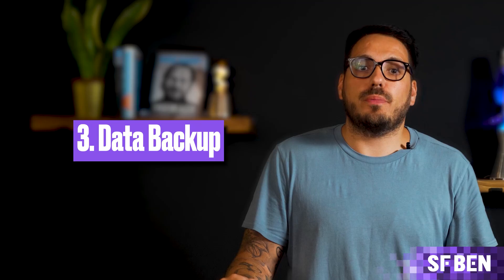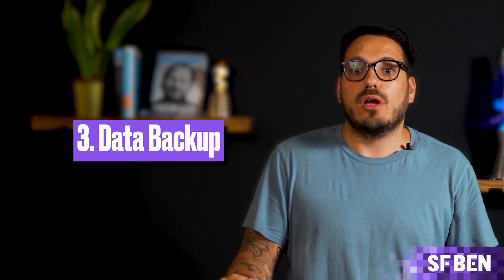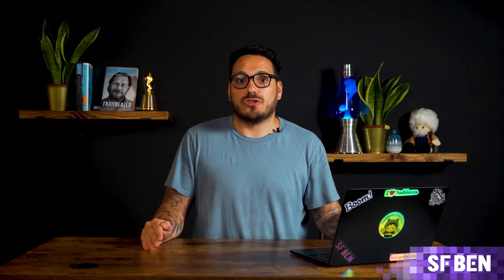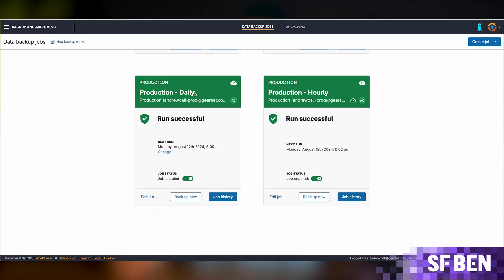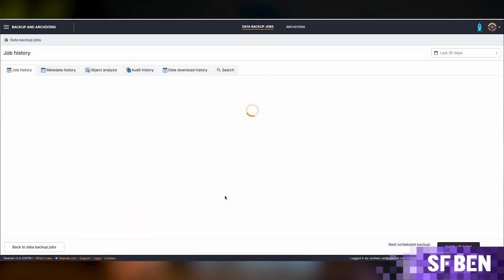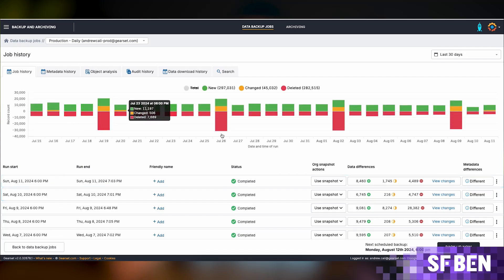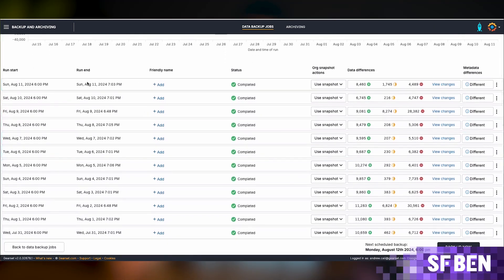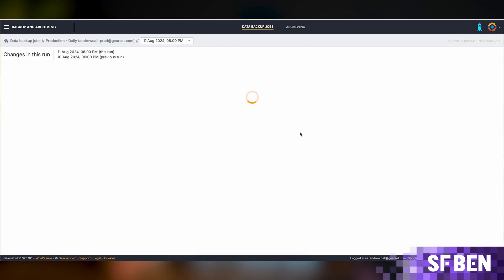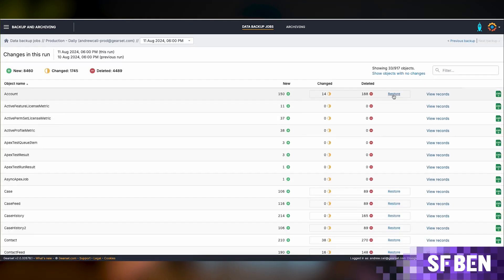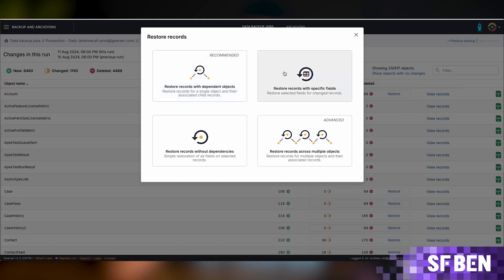Backing up your Salesforce data should be a process all companies go through, whether you are using DevOps tools or not, as data can be deleted with something as simple as a rogue automation or user error. Building backup into your DevOps process — or having it on the same platform as your DevOps tool like Gearset — can ensure you are always protected. In the world of CI/CD, you are encouraged to deploy frequently, but in the case when something does go wrong and you need to restore data or metadata, a backup tool can quickly come to the rescue with minimal disruption.